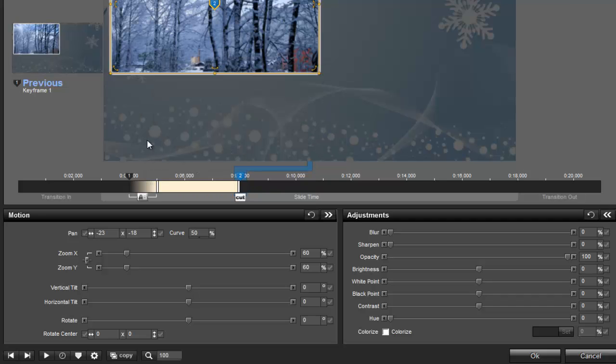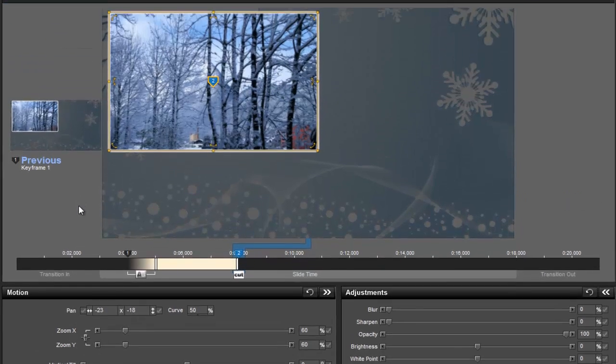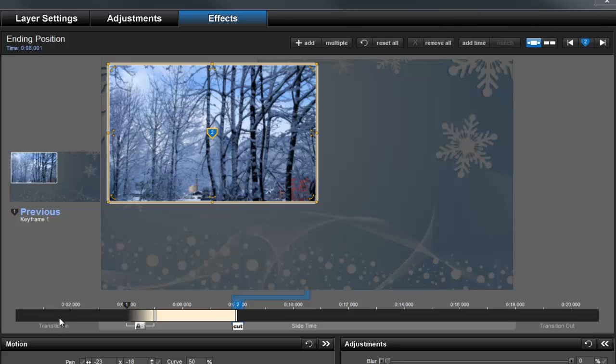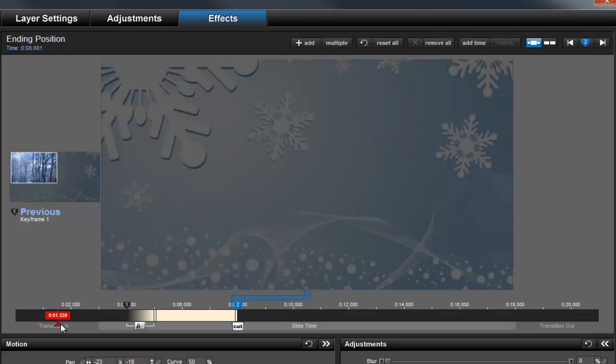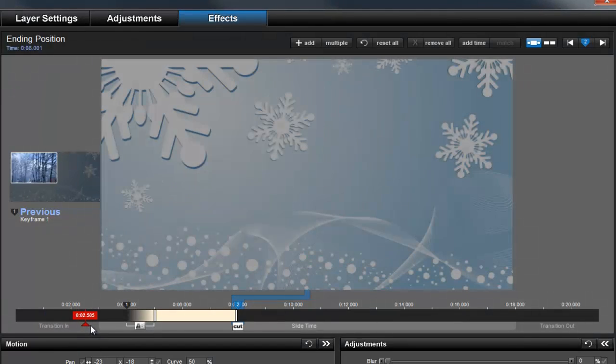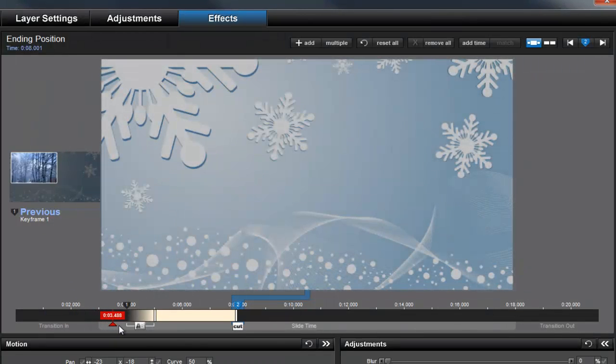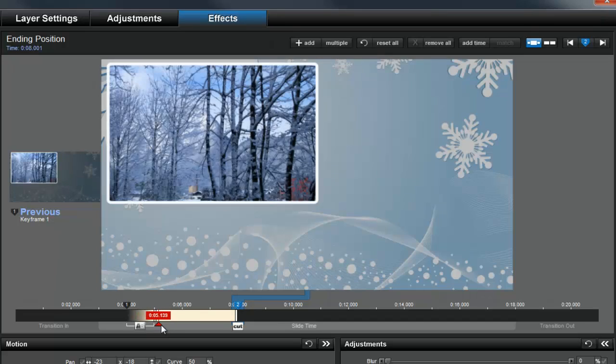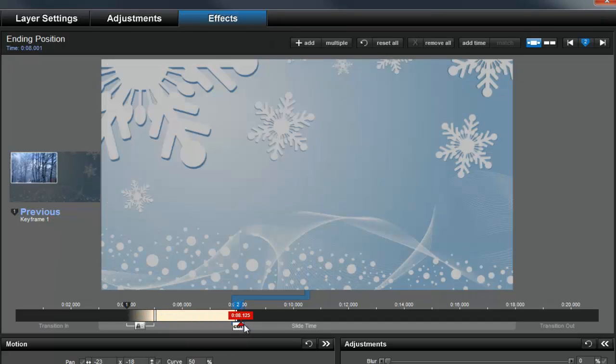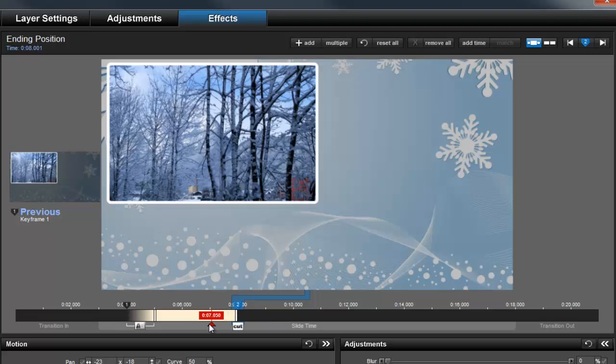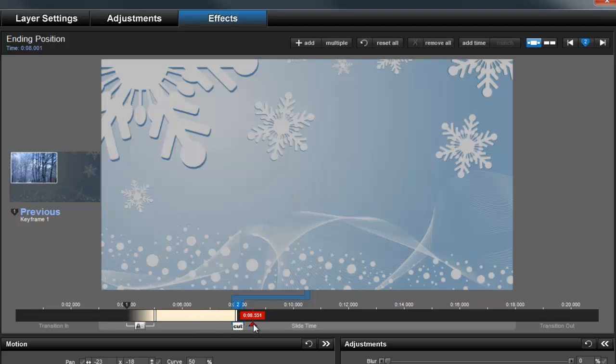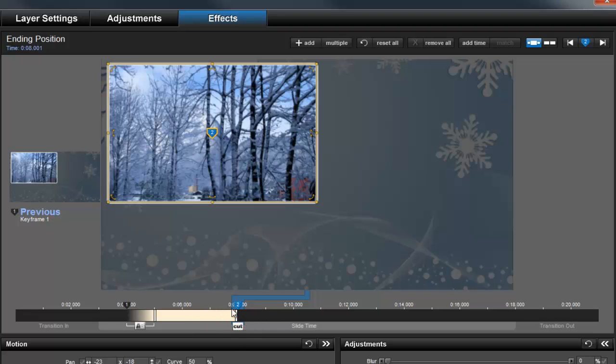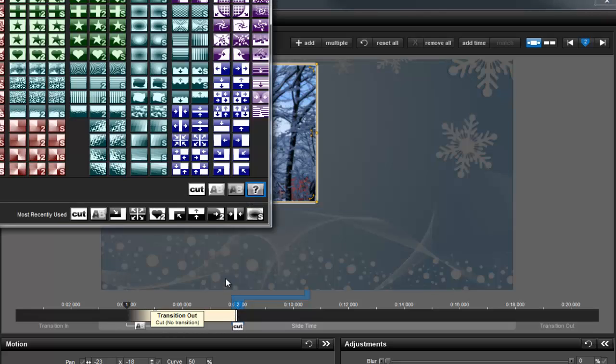Now, let's take a look at why layer transitions are so valuable. As we preview the slide, you'll notice that if we leave the default Cut in place, when we get to that part of the slide, the image disappears very abruptly. To make this much more visually appealing, let's click on the transition box and change the effect.